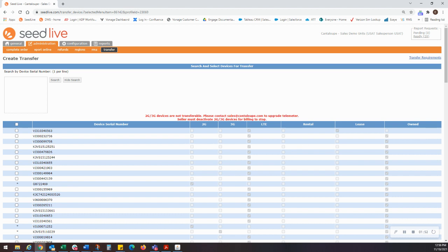Leased and rented devices will require the original sales order to be paid in full before the devices would be eligible for transfer. If a rented or owned device is selected, the transfers team will contact you with instructions on how to continue the transfer.